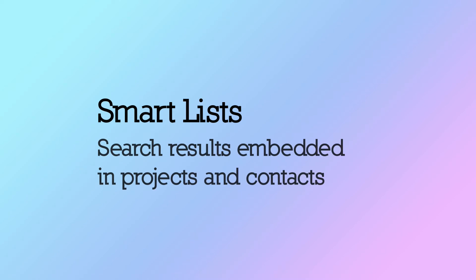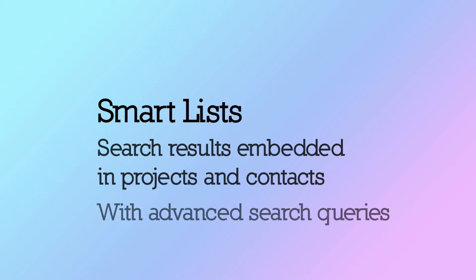Basically, SmartLists are search results that can be embedded right in your projects and contacts. You define the criteria and SmartLists will present the matching items. It's a simple feature that can be tremendously helpful to optimizing your workflow.